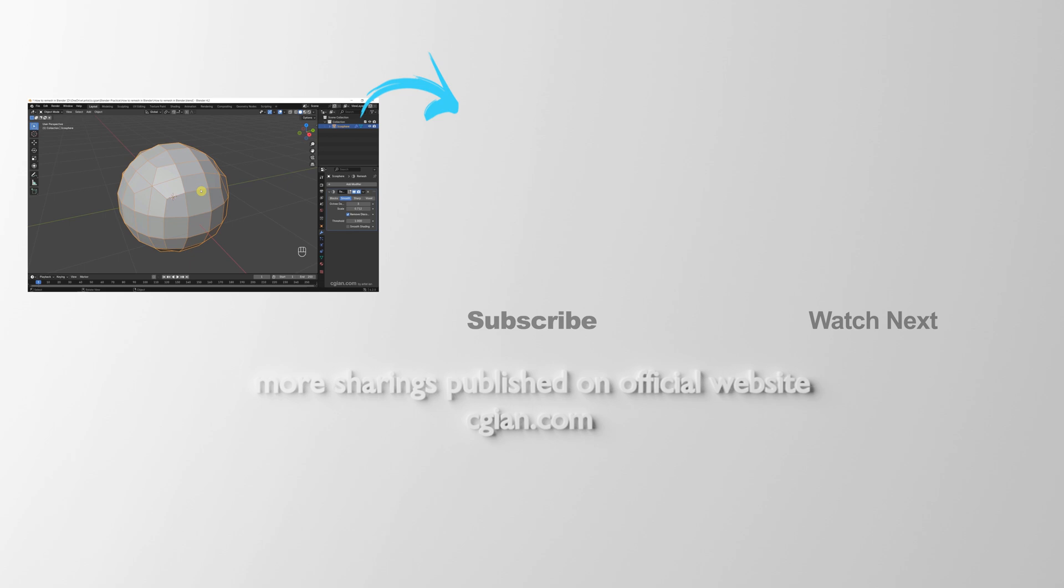Please subscribe to this channel, more videos we will share with you. I'm Xinjian. See you in the next video. Bye-bye.